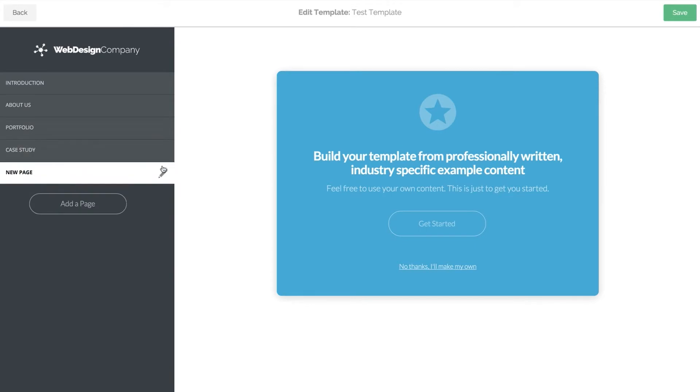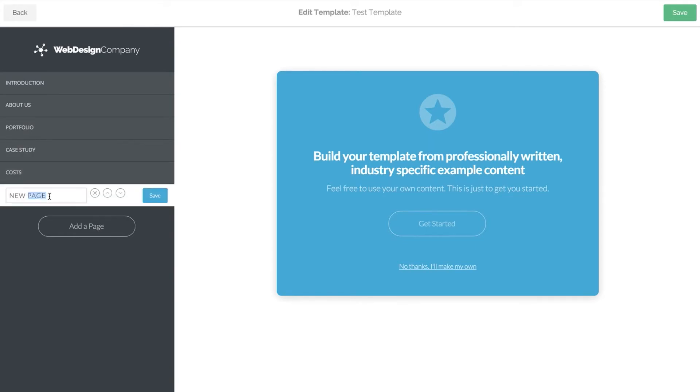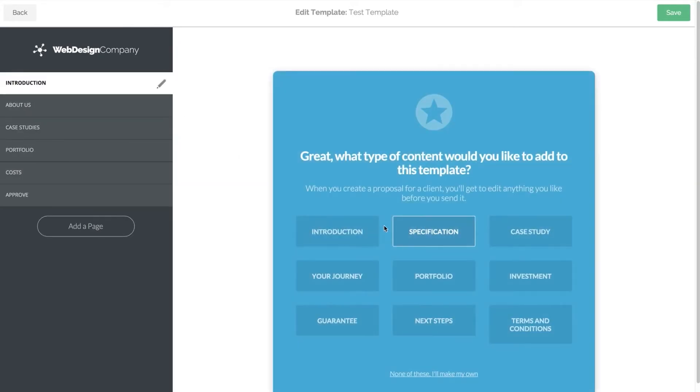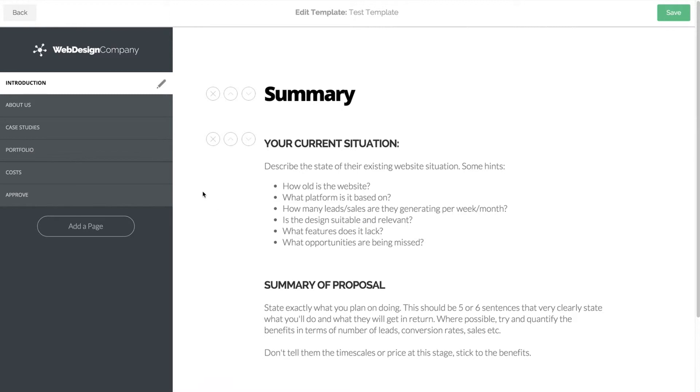To add content to the pages using the sample content, click get started in the blue box and choose your content.